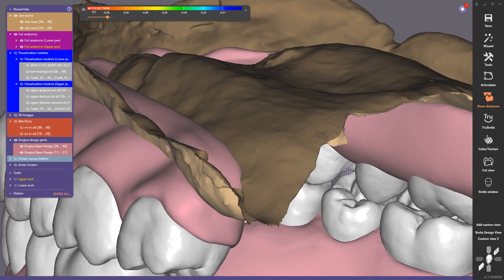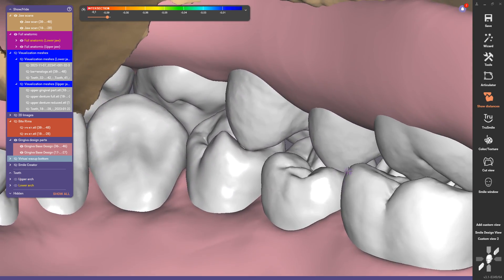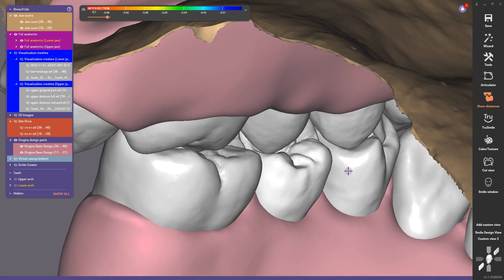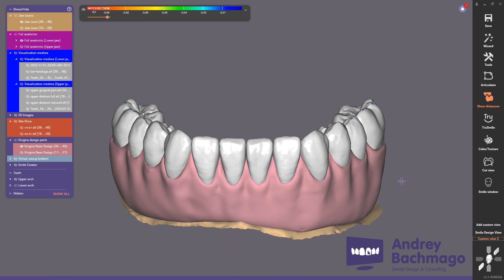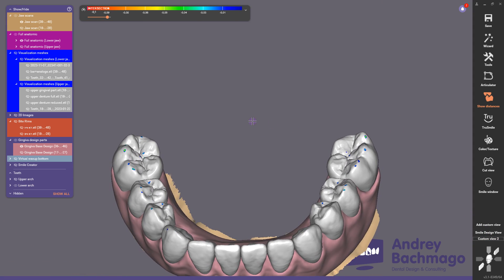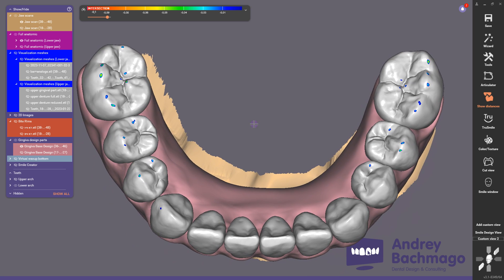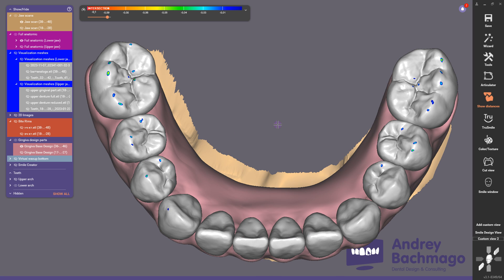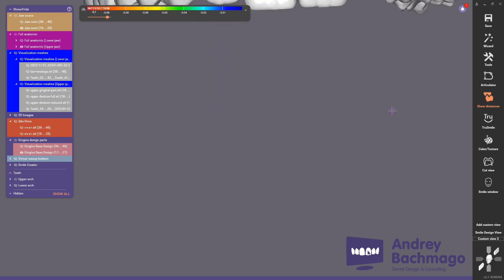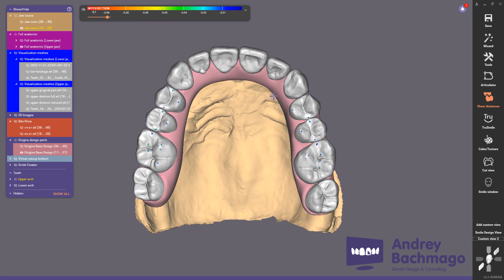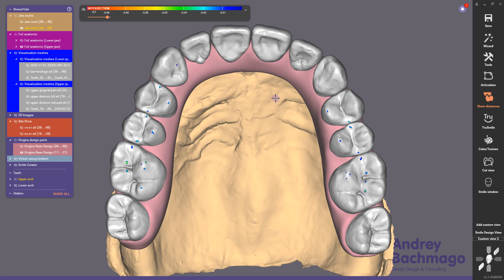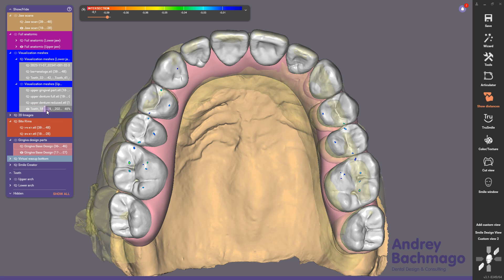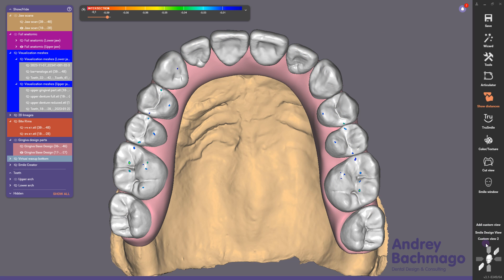Let's check the occlusal view. The contact points and dynamic movements are also prepared using the virtual articulator. The upper scan of the model was asymmetrical, so I decided to follow that asymmetry in this design.